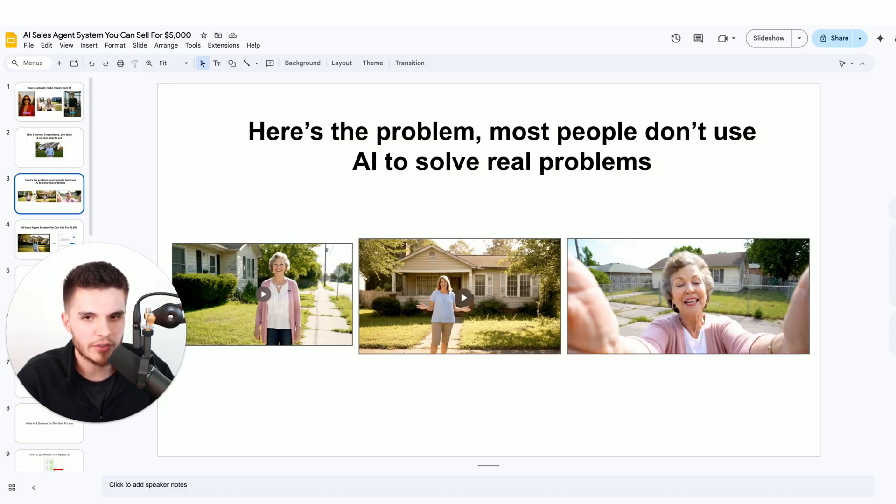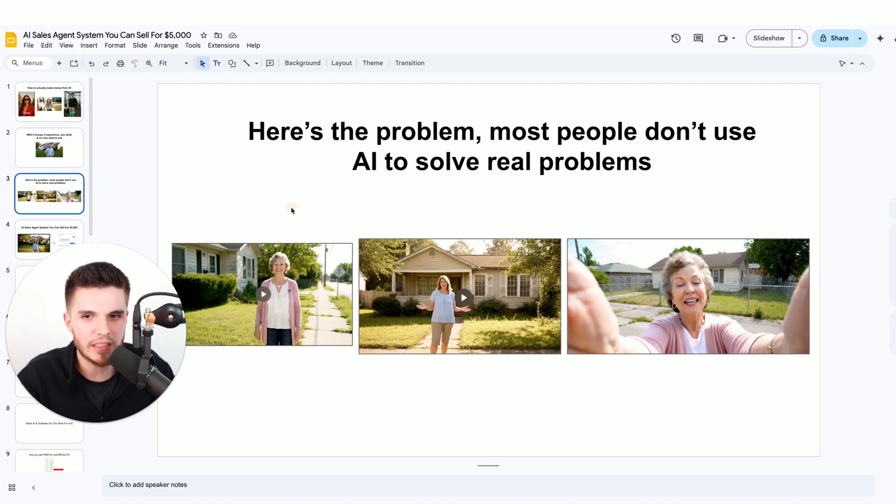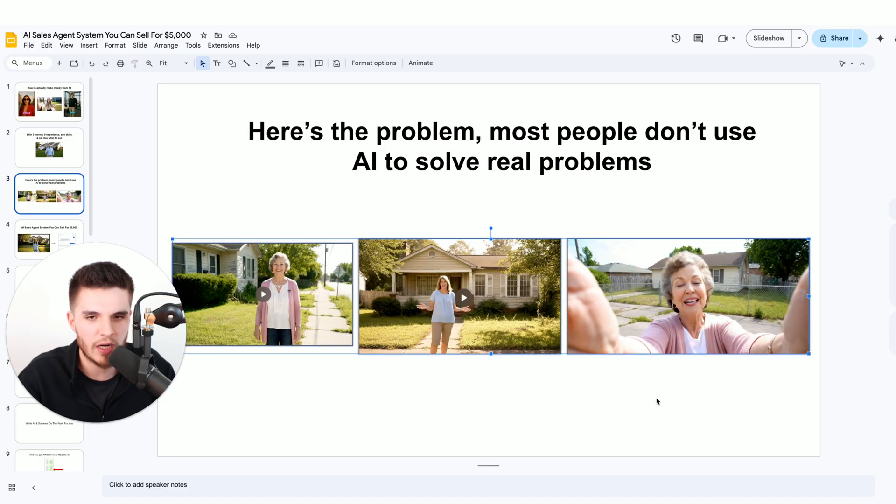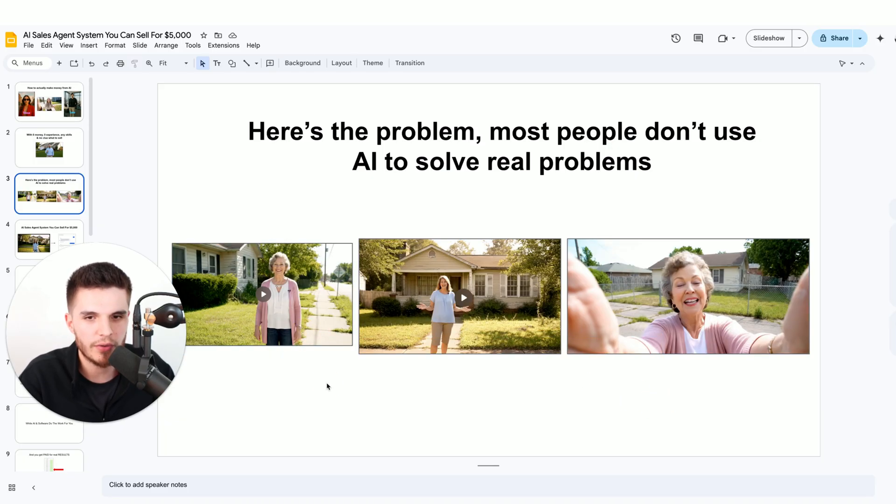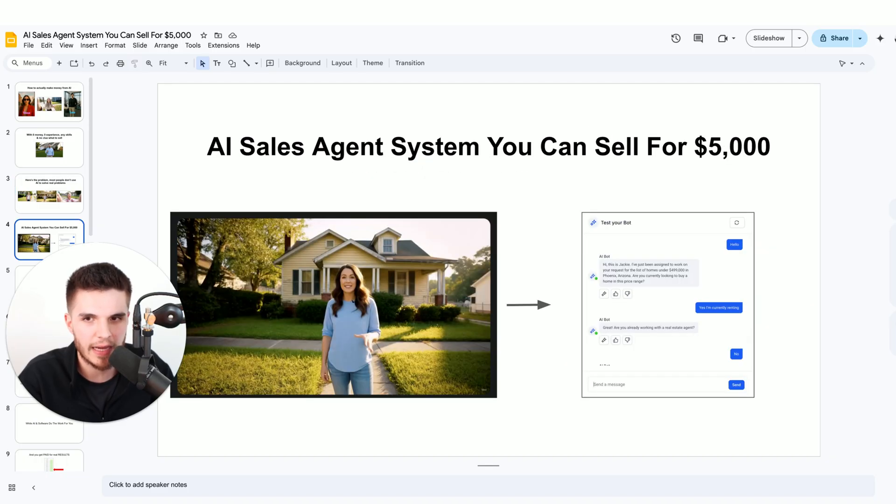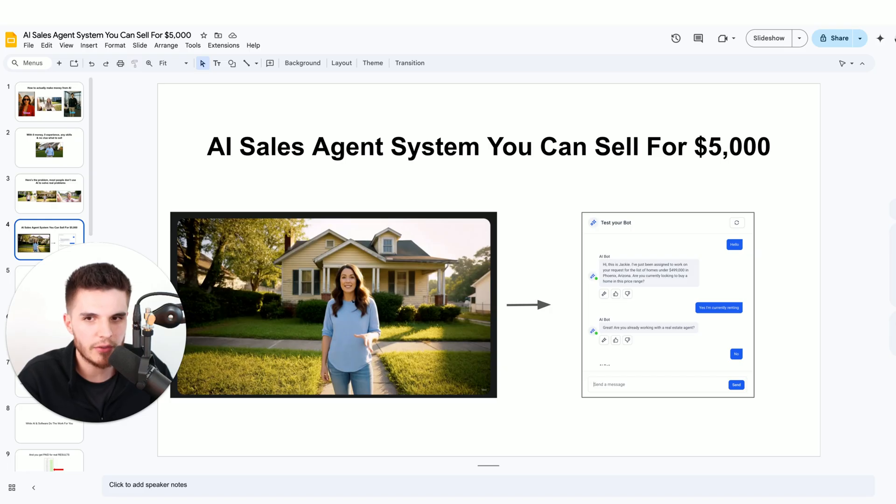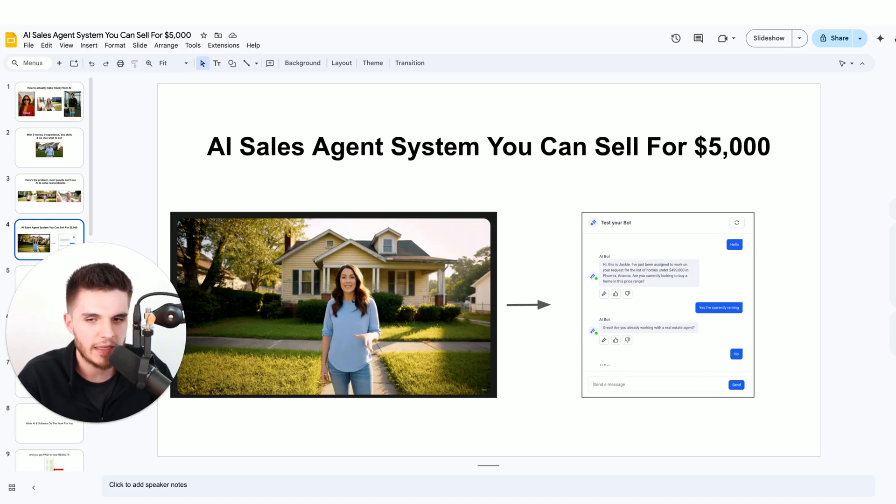Here's the problem. Most people don't actually use AI to solve real problems, but I've been using AI videos like this to help business owners grow their business and I've been getting paid to do that. In this video, I'm going to share with you how you can build an AI sales agent system that you can sell for $5,000 or more.